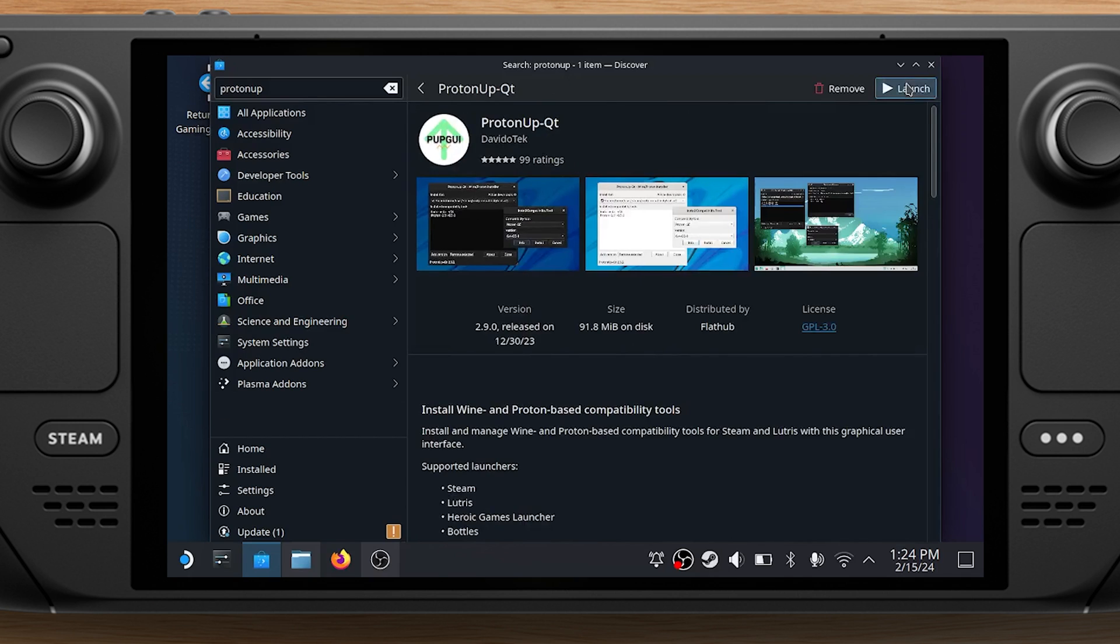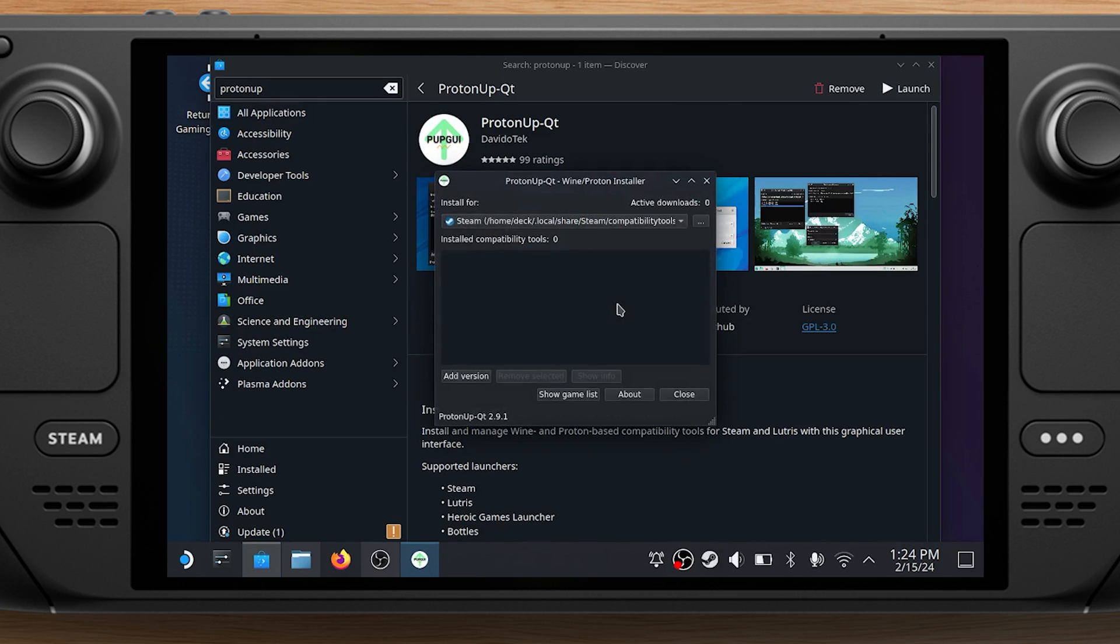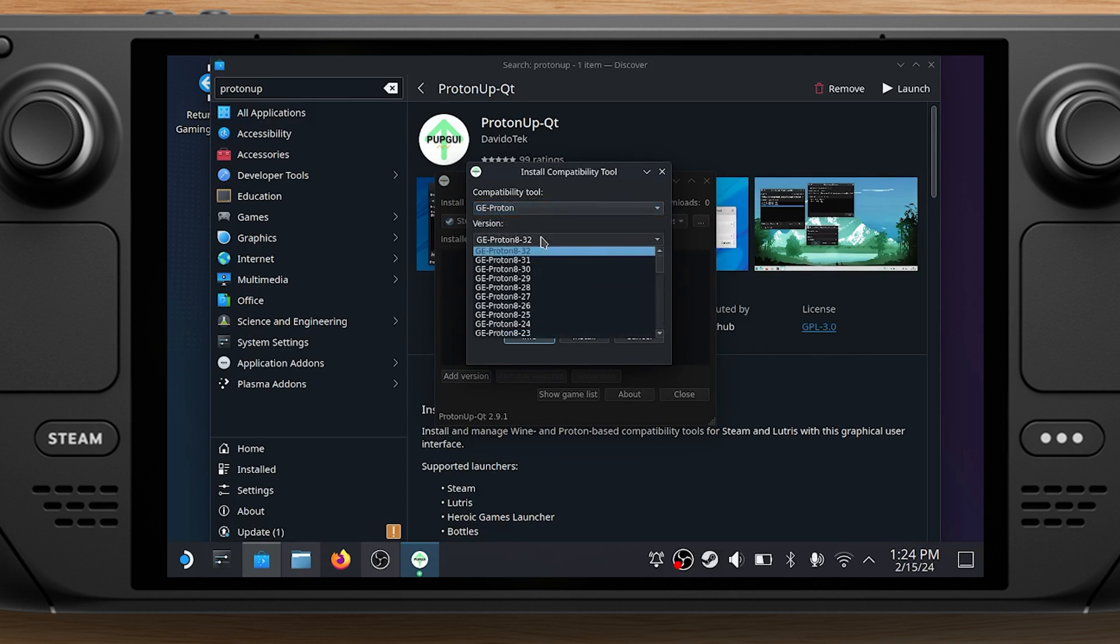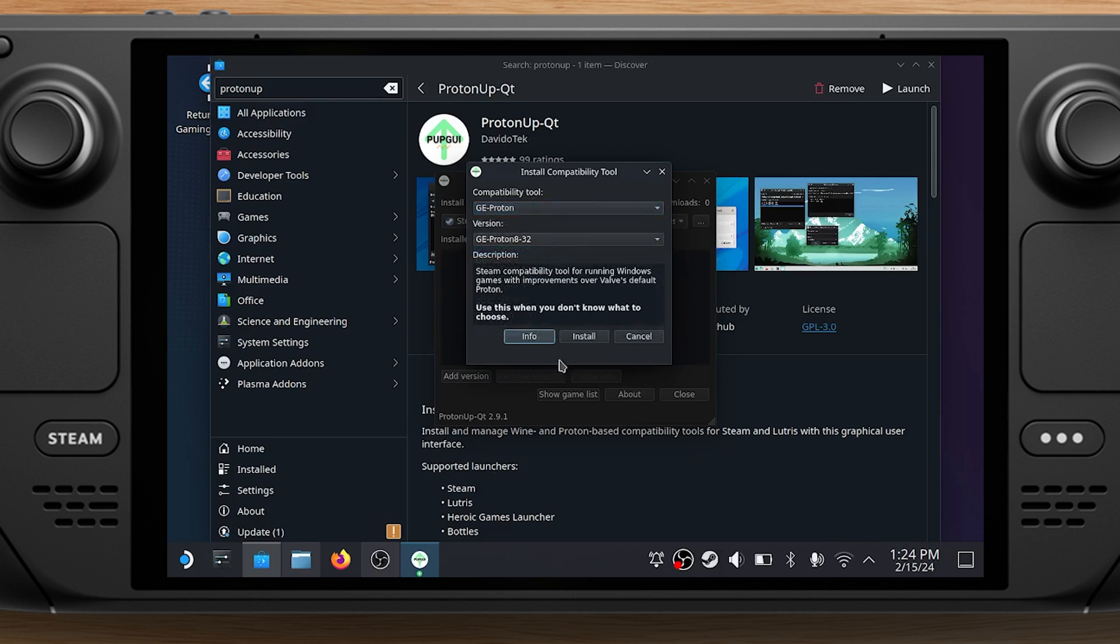Launch ProtonUpQT and choose Add version. Make sure the Compatibility Tool drop-down is set to GE Proton, and then scroll down to choose the newest version from the version list.